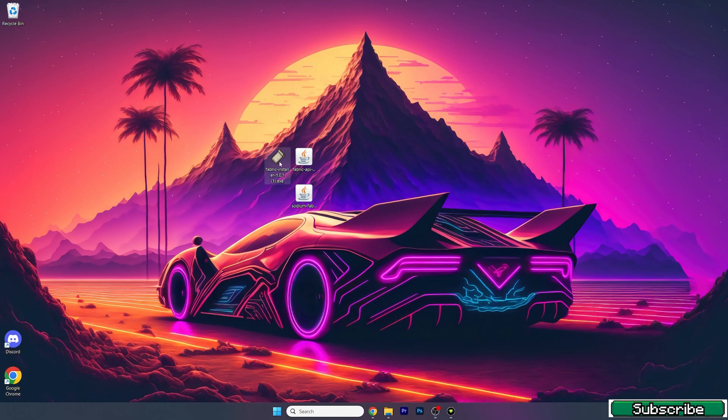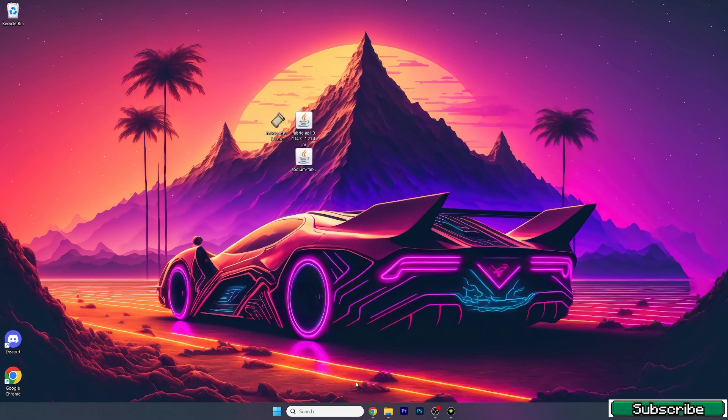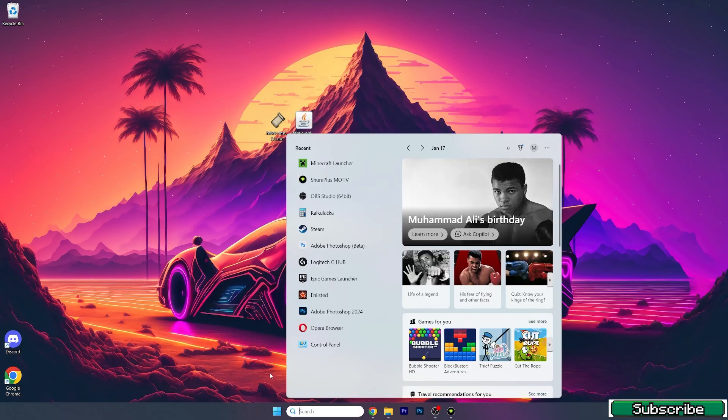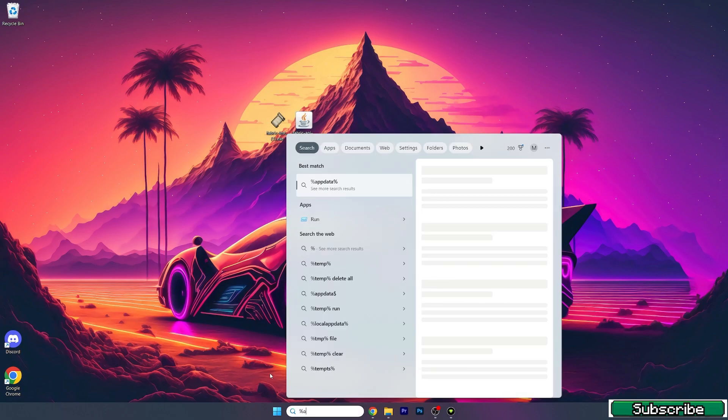Those three files are: Fabric Installer, Fabric API, and Sodium Fabric. Once you have these three files, go to the Windows search bar and type in %appdata%.